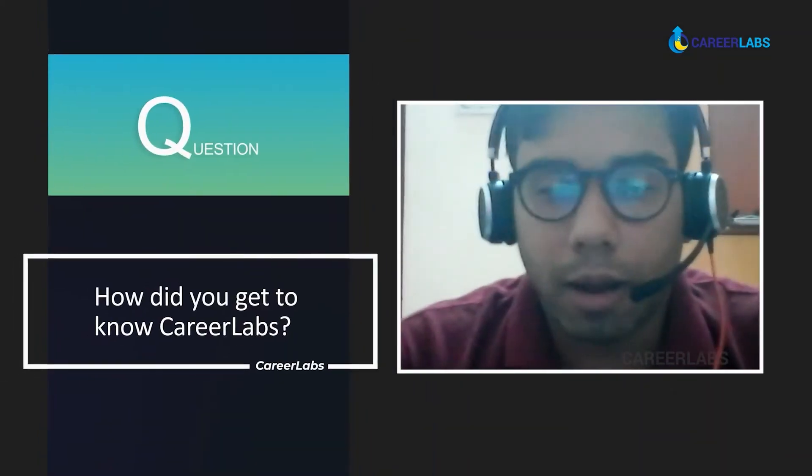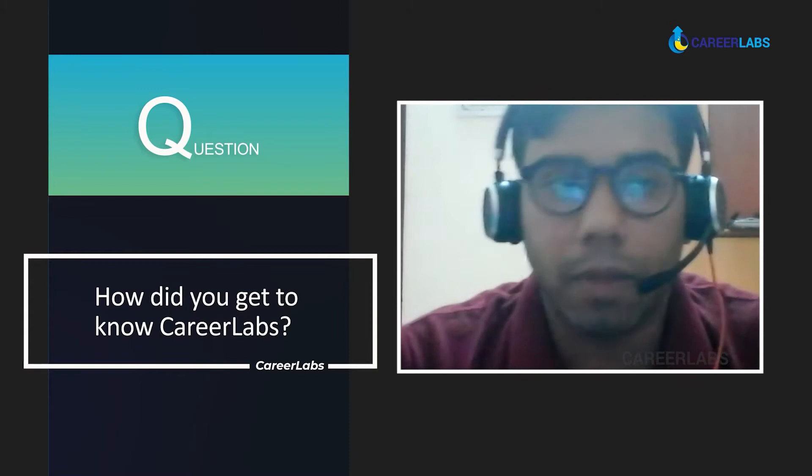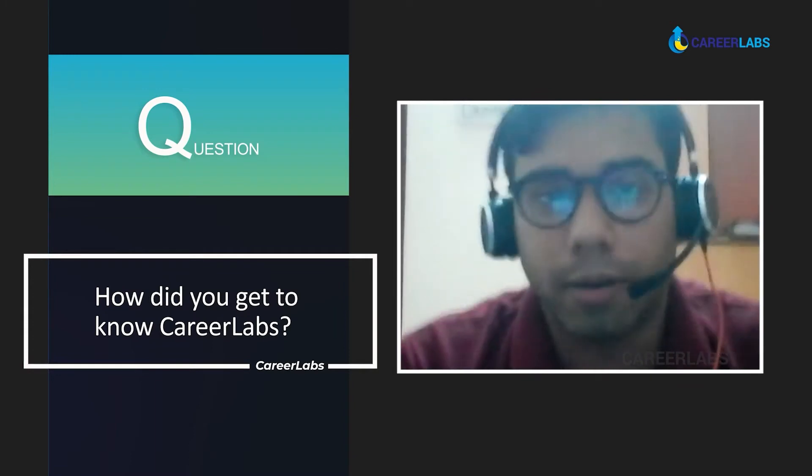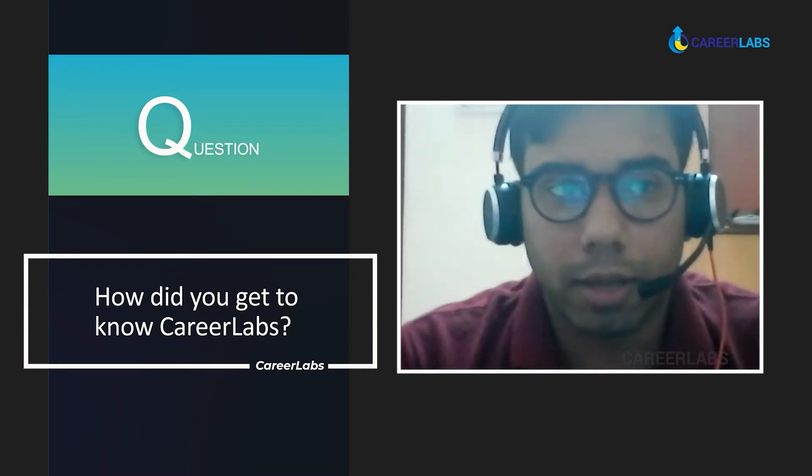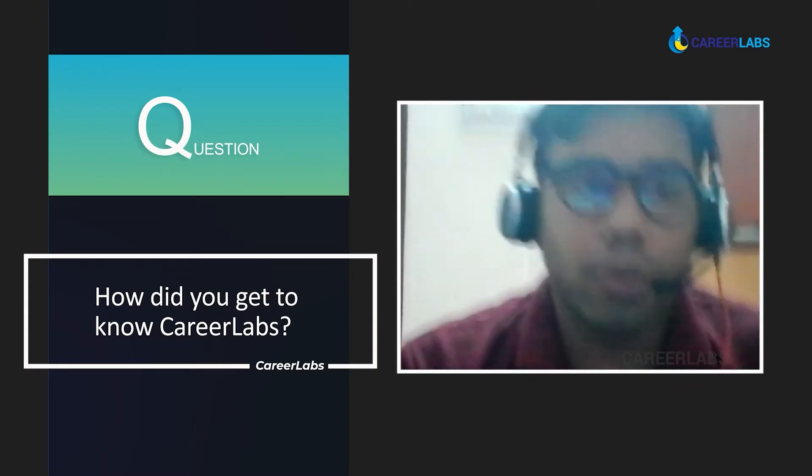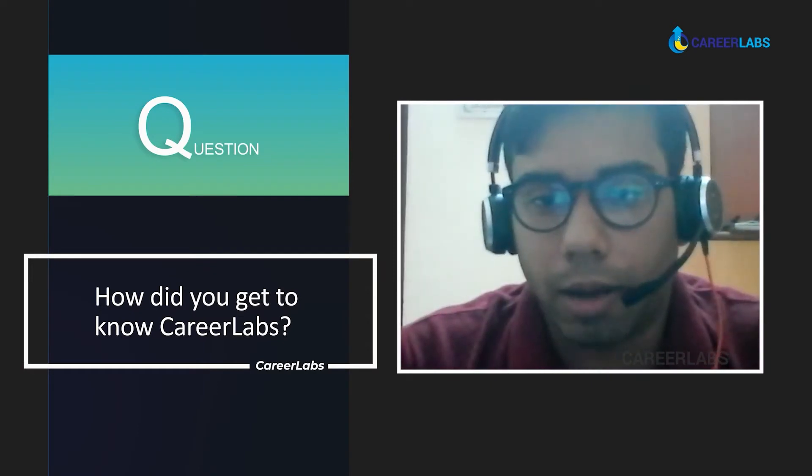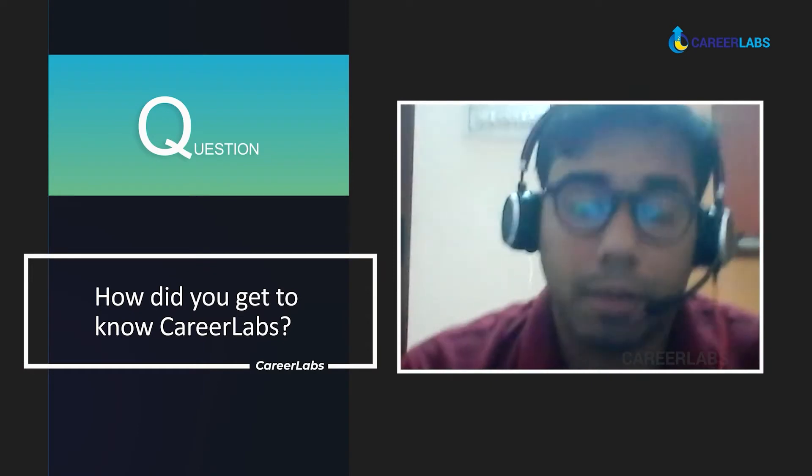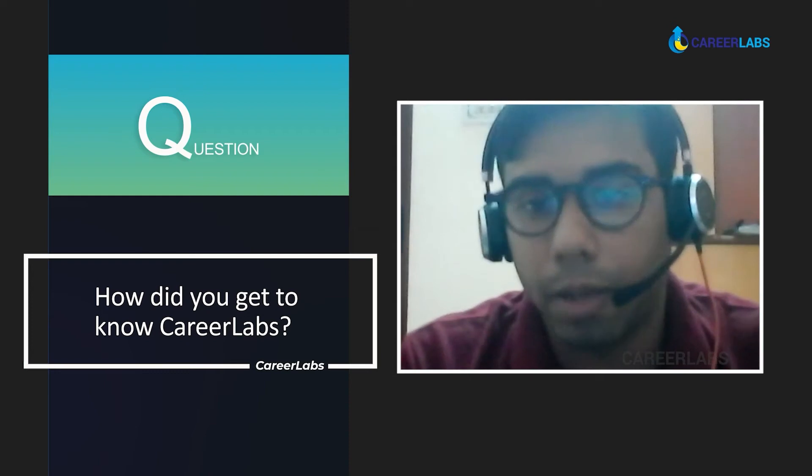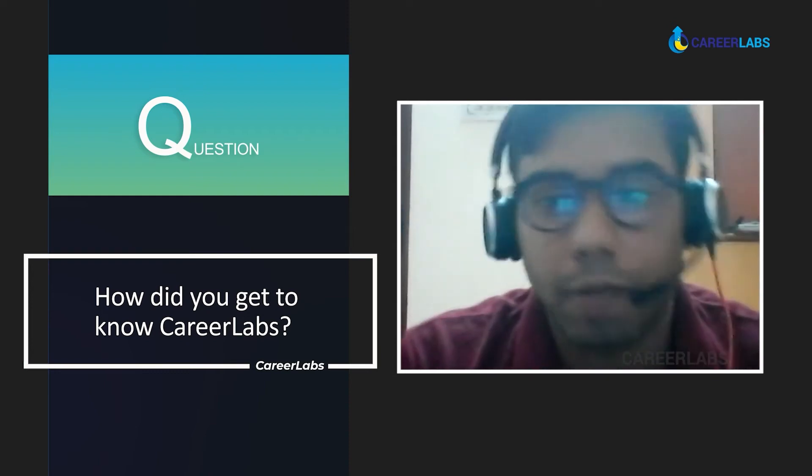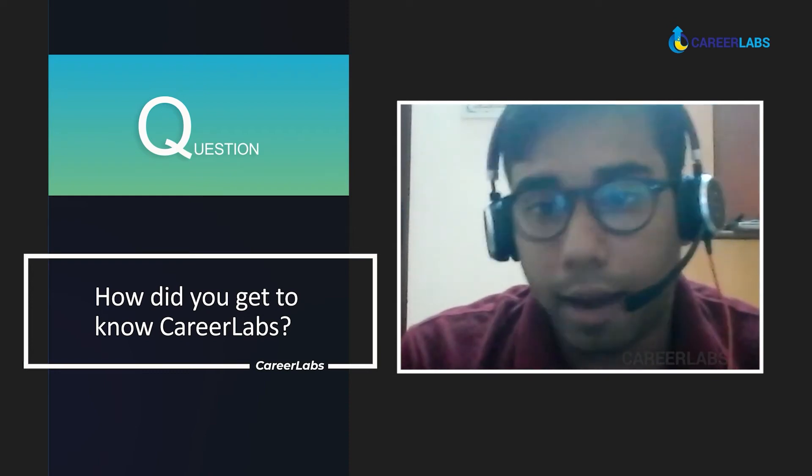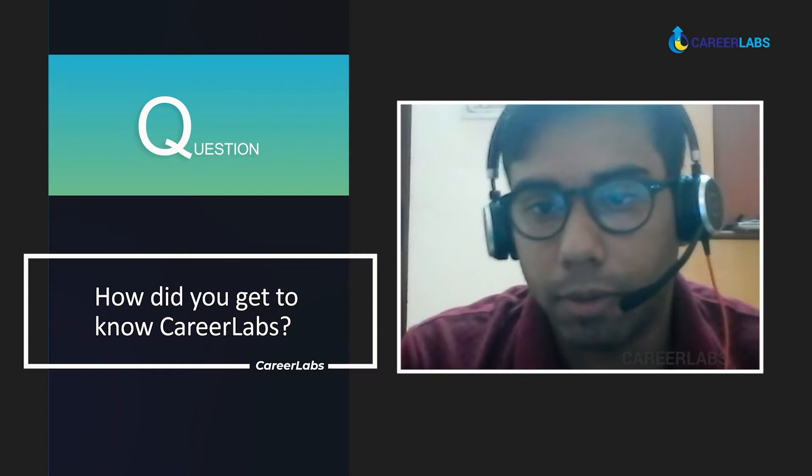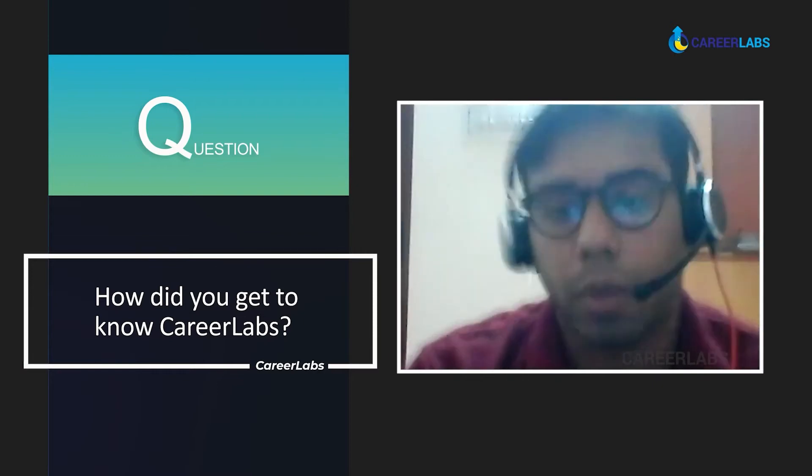A long time back, Career Labs gave a talk in my college regarding the current trends in India about work exposures. That's how I got to know about Career Labs. The main reason for choosing Career Labs was because they had a unique package called profile building for placement. I hadn't heard about it before Career Labs. This is one of the main reasons that I chose Career Labs.